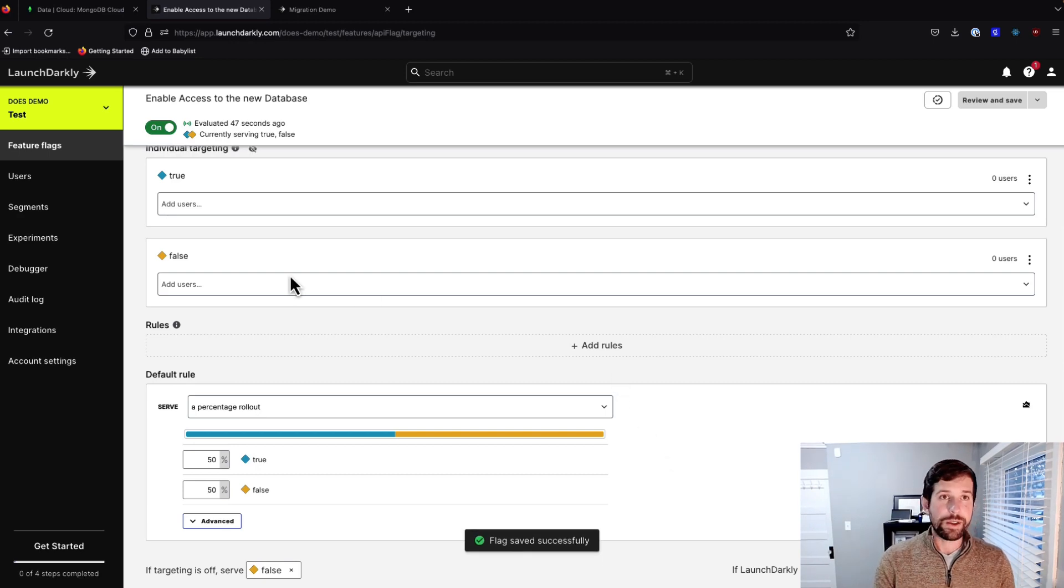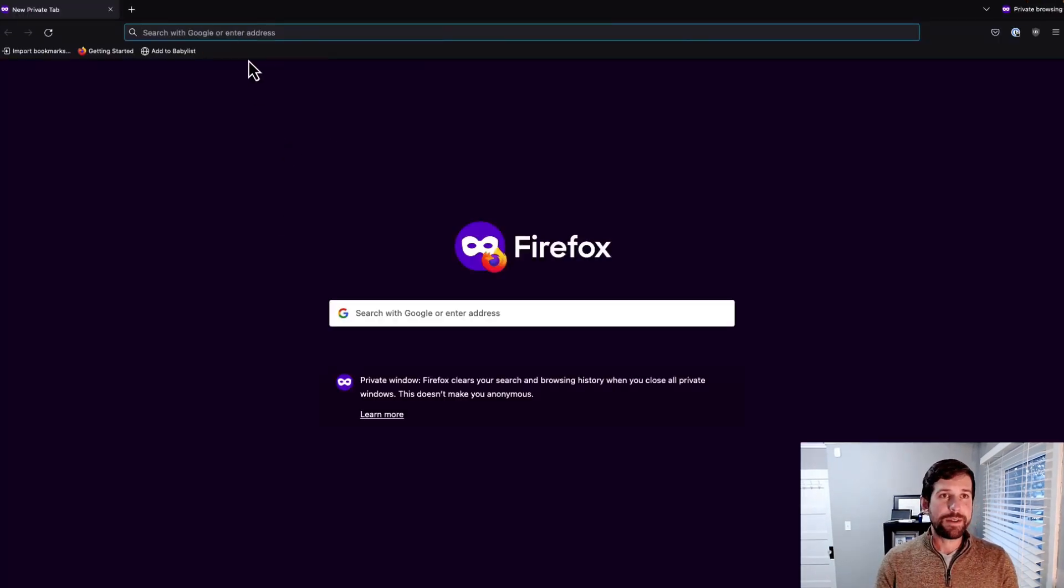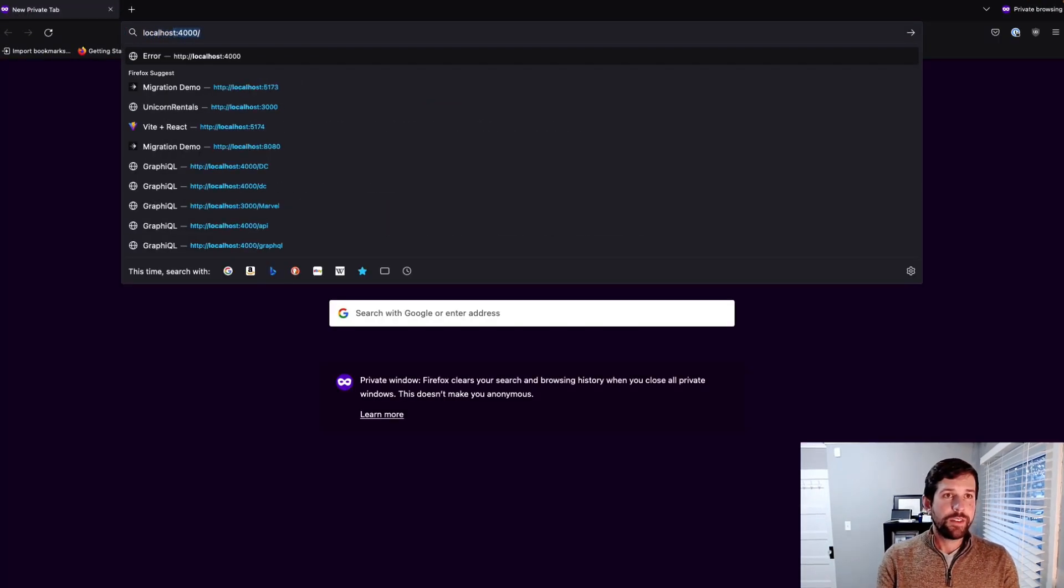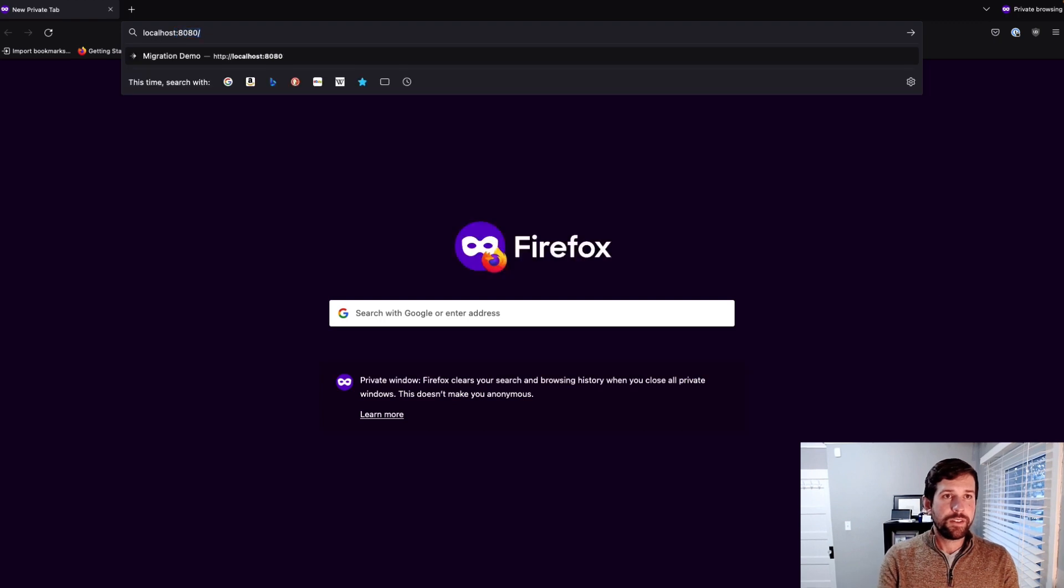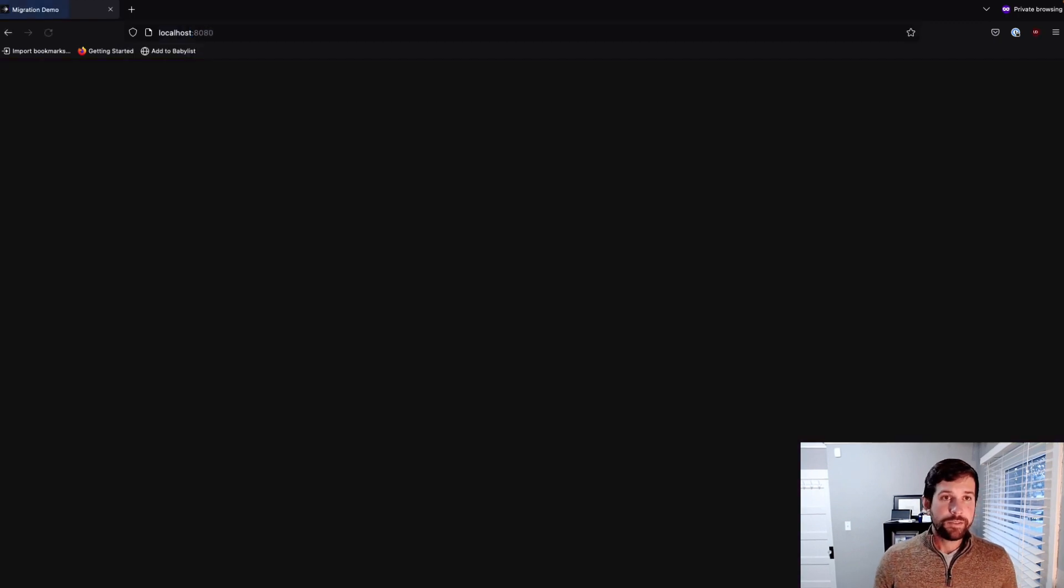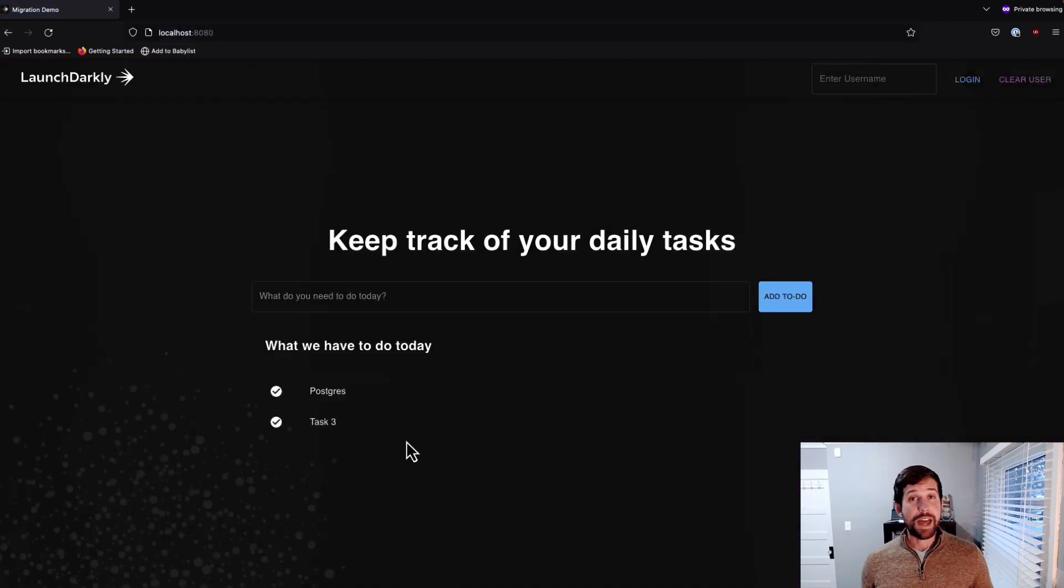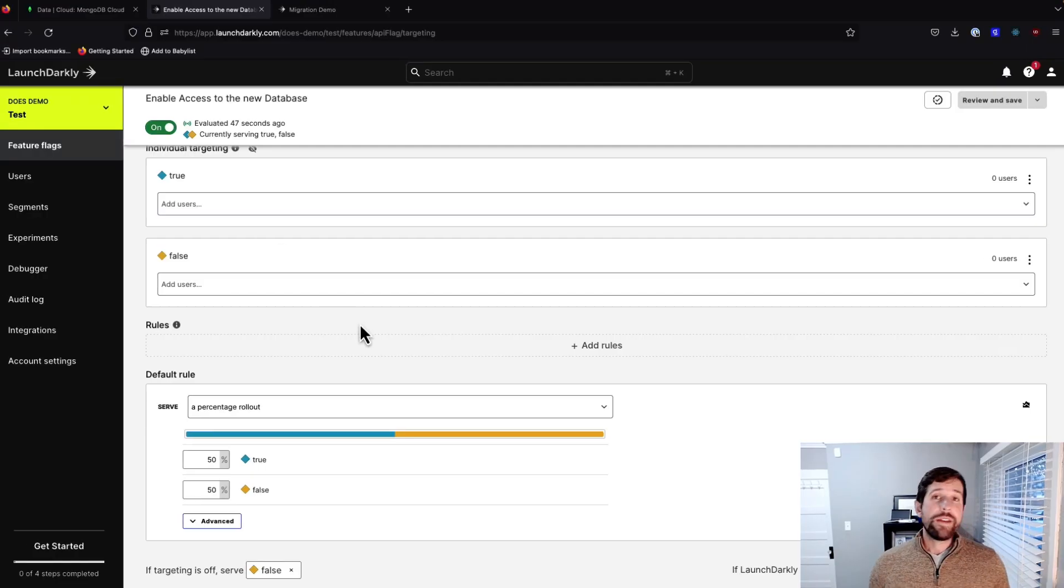So now we've got to open up a new private tab. And as you can see, we just happened to get the Postgres this one. That's a great way if you want to have this controlled rollout.